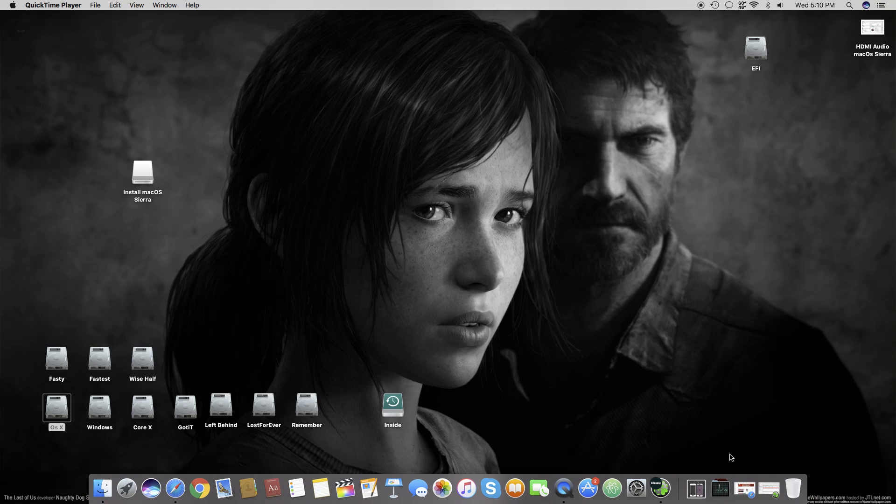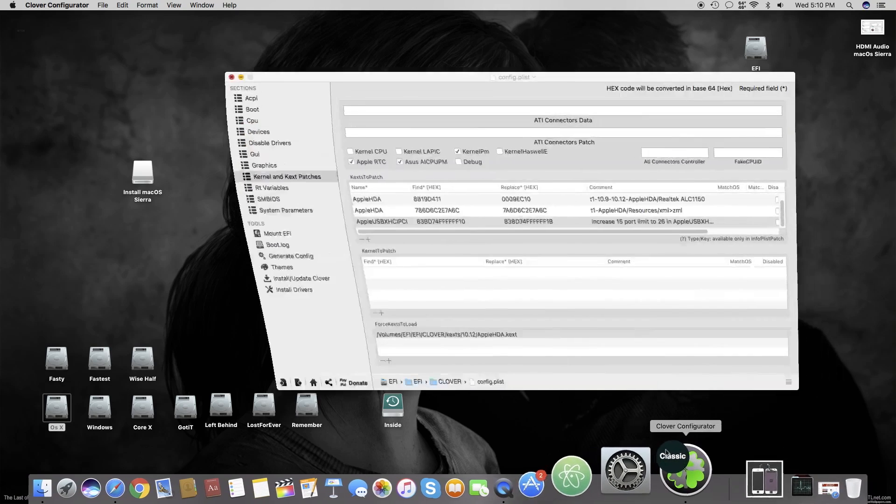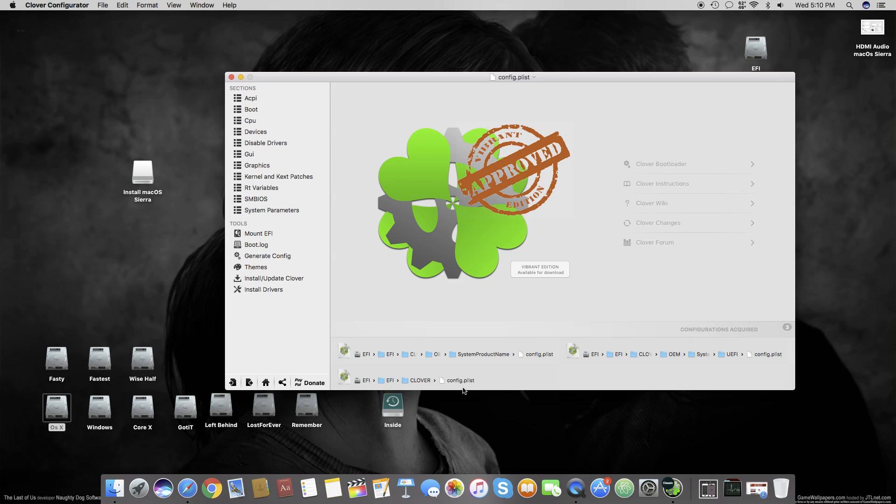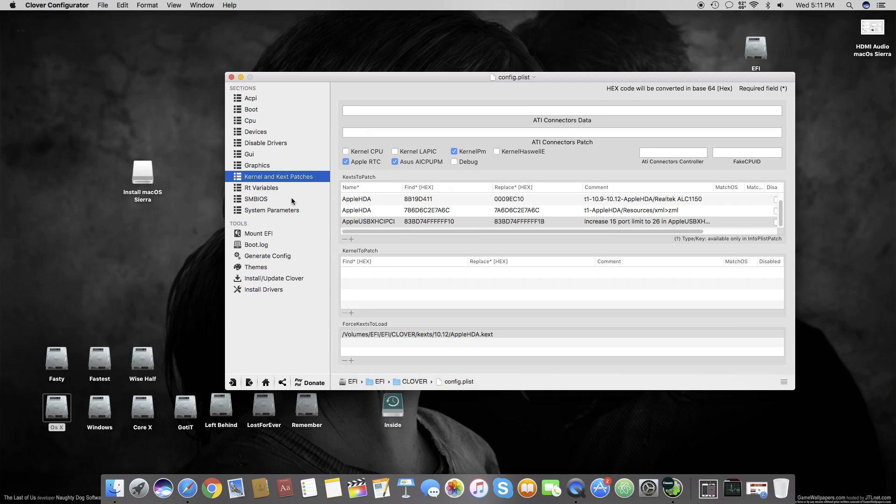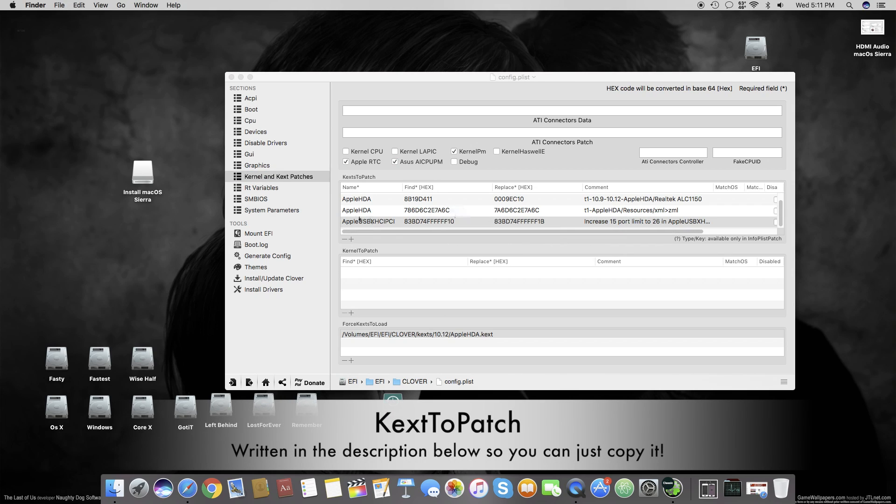Once you install it, you have to mount your EFI drive using Clover Configurator. If you don't know how to mount it, you can check my other video. Once mounted, open your config.plist. Once it's loaded, go to Kernel and Kext Patches.